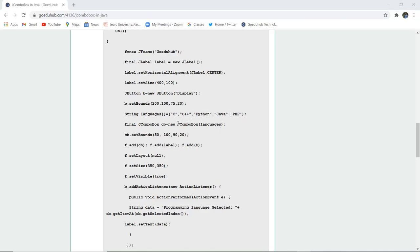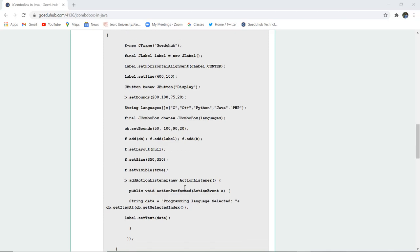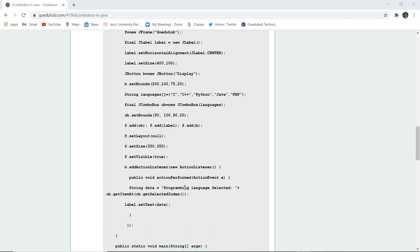Final JCOMBOBOX, that means it is not editable. CB new JCOMBOBOX languages are given and the bounds of that combo box are set. The button, the label, and the combo box are added to the JFrame. The frame layout is set, the size is set, and visibility is set as true because by default the frame visibility is false.